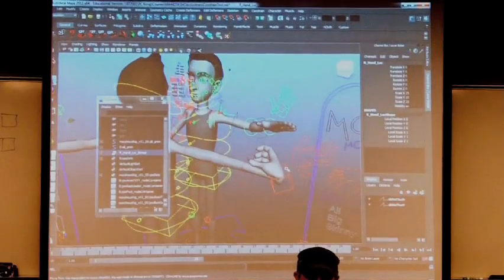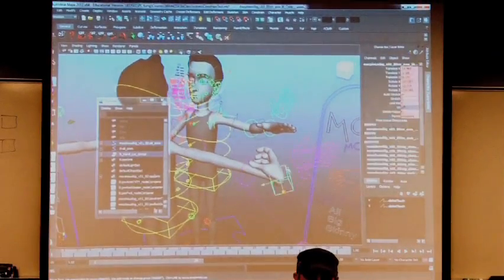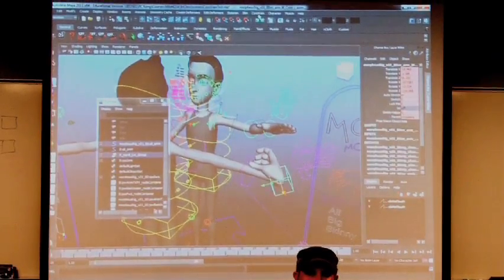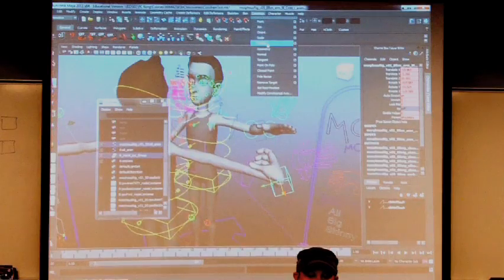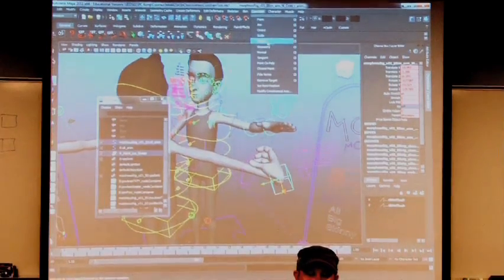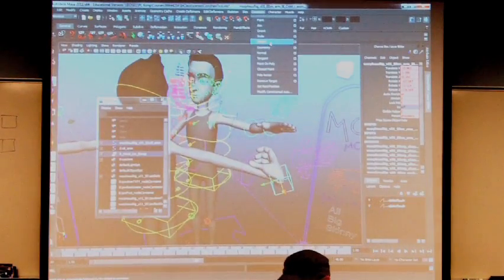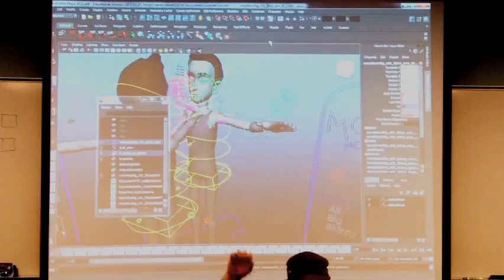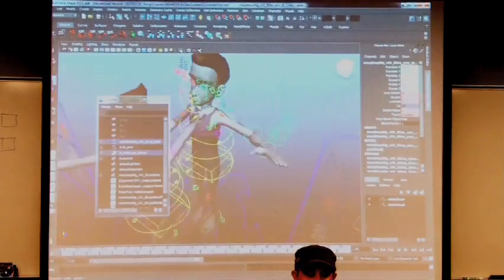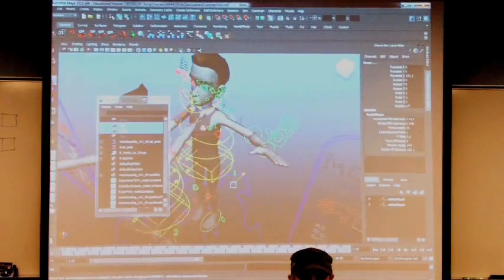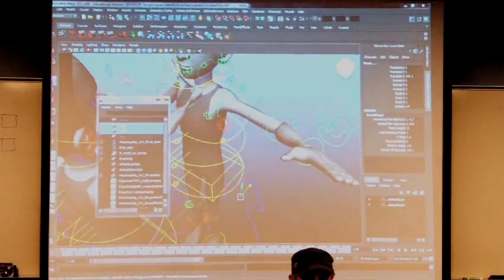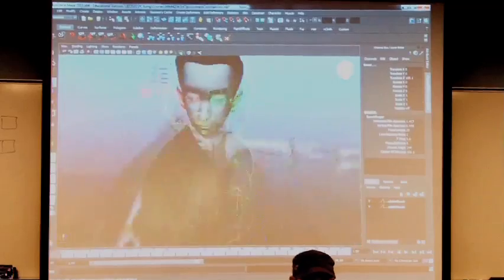So select locator. Shift select the hand. We know this setting is already parent constrained. Maintaining offset is off. Click parent. Snaps there. It's okay.